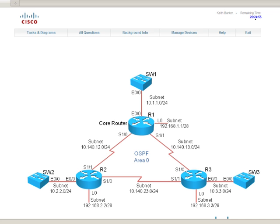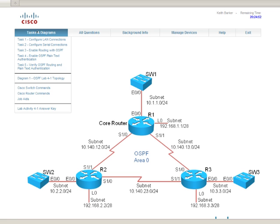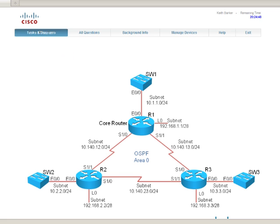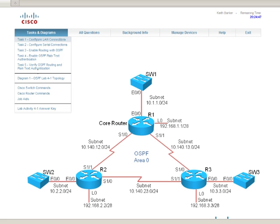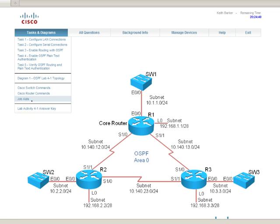Now secondly, once we load these labs up, it has an overview of all the tasks including the topology which we're now looking at. And also it has the switch commands, the router commands to pull it off, the job aids which are going to identify what the IP addresses should be, what the subnet masks should be, what VLANs are supposed to be where, just to make sure you can implement the network they're asking you to.